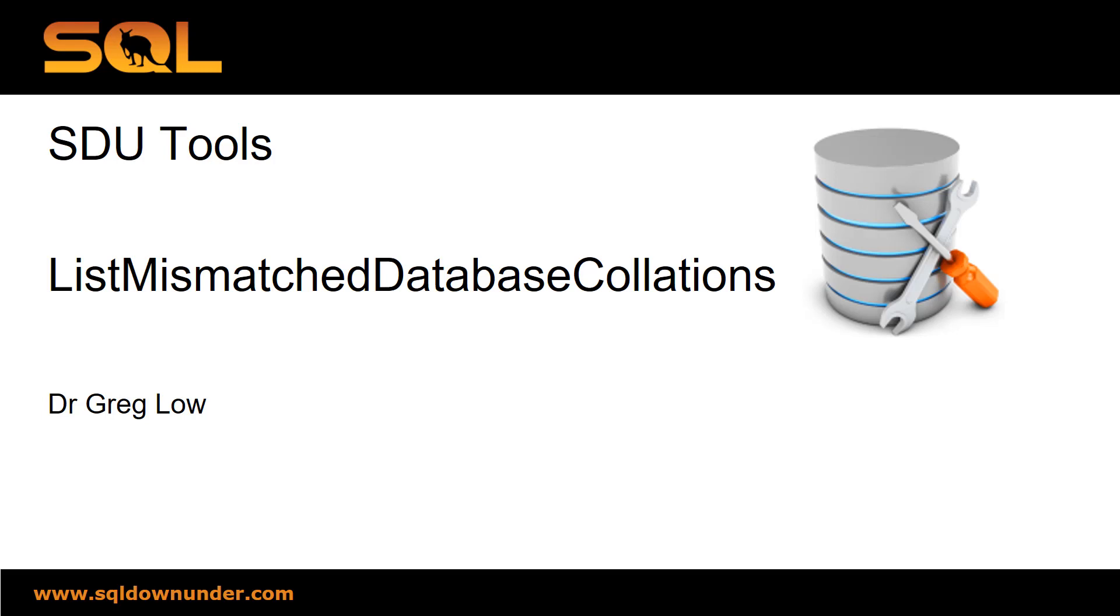Hi, this is Greg Lowe. This is another tool in the SDU Tool Series on list mismatched database collations.